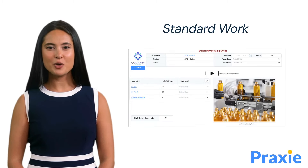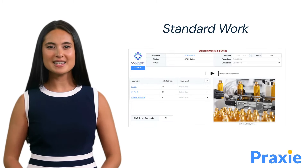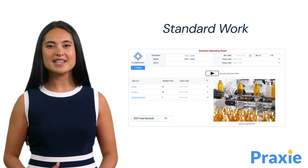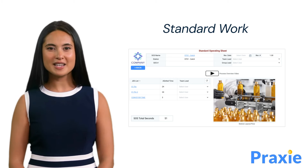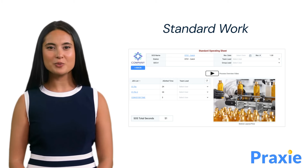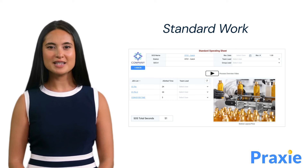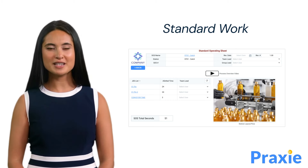Establishing standard work procedures is essential for ensuring consistency, quality and efficiency in operations. While allowing room for improvement, standard work provides a baseline for continuous improvement efforts.